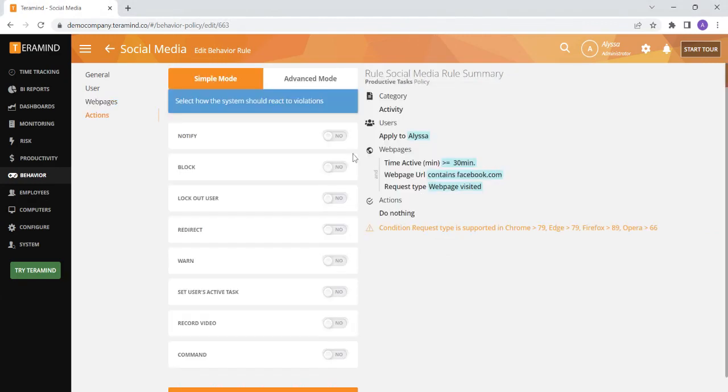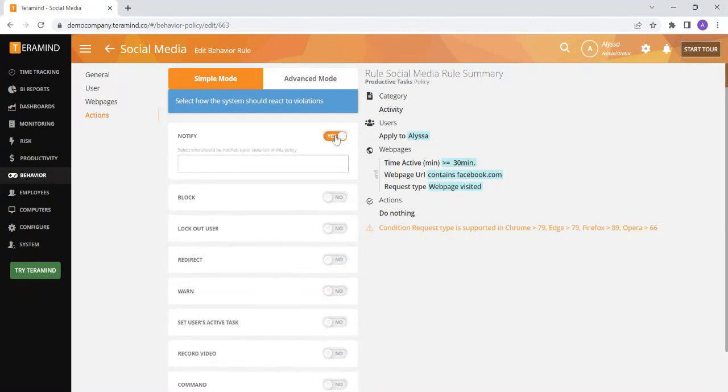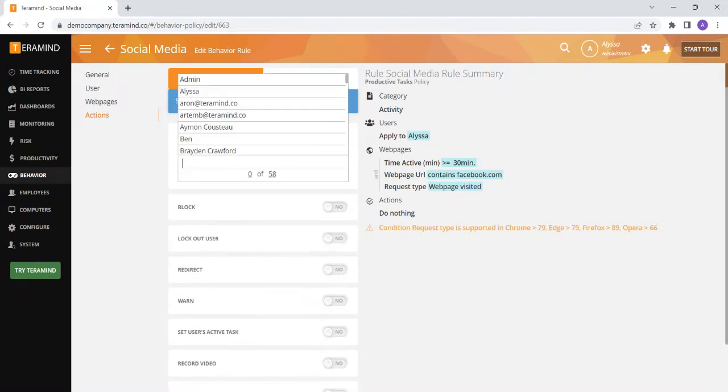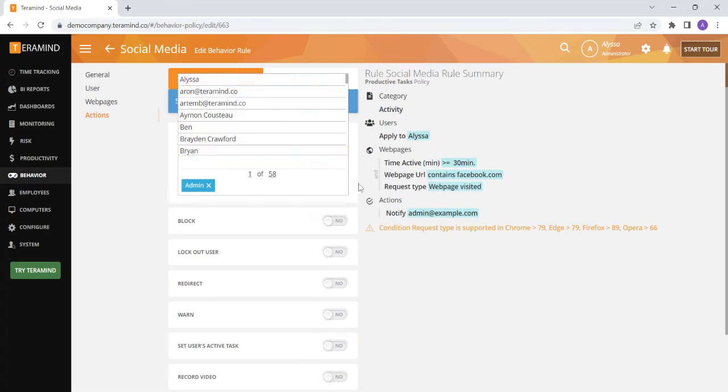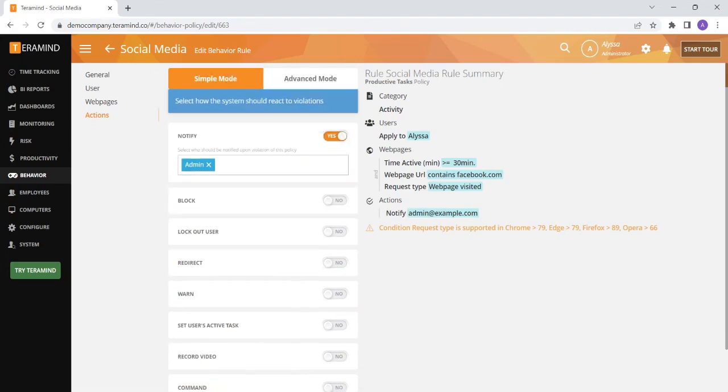On the last page of the rule you can select the action you would like to take if the user violates the parameters you have set. If you would like to simply be notified if the rule is violated you can toggle the notify action to yes and input any users or email addresses that you would like to receive the email alert.